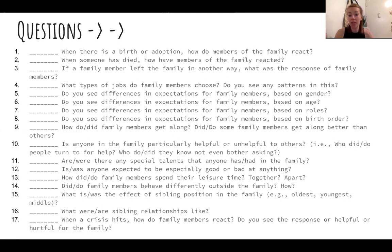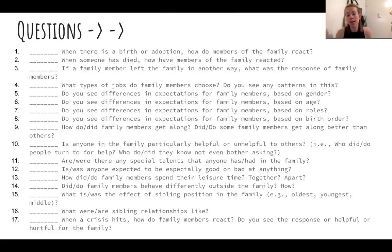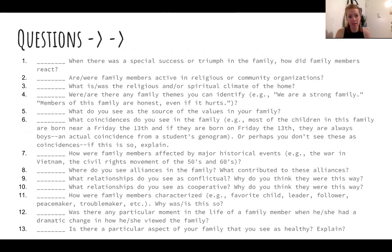There's so much you can use here and so many different directions you can go. One question is: when a crisis hits, how do family members react? Do you see this response as helpful or critical to the family? This is a great one for a whole session — how do different family members respond to crisis? How does your client respond? If you're doing a group or family session, what kind of dynamics do you see there?